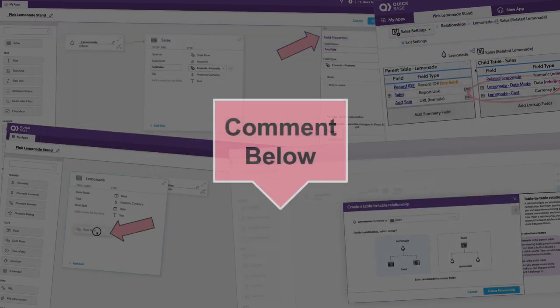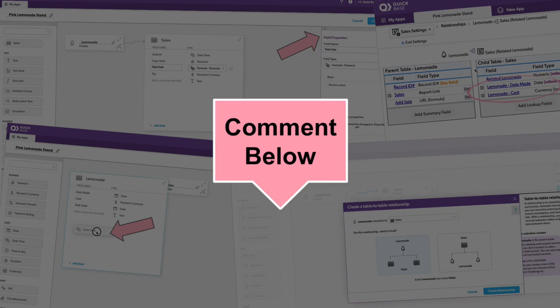If I missed something or you want to call something out that you found fun, go ahead and add it to the comments. We'll see you next time.